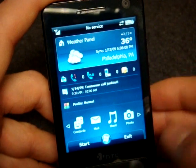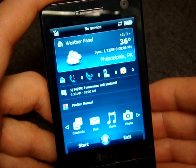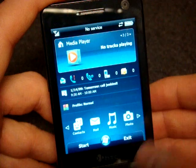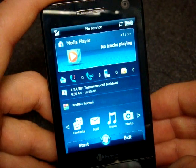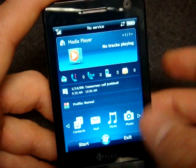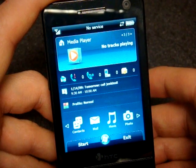So it may not be worth it to you. Going over to the right we have the media player, so we can see the tracks that we're playing.